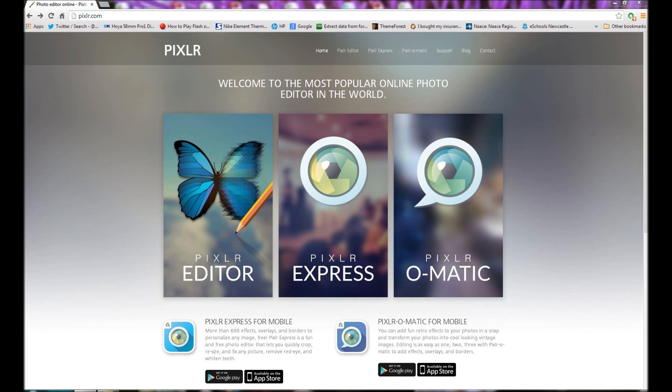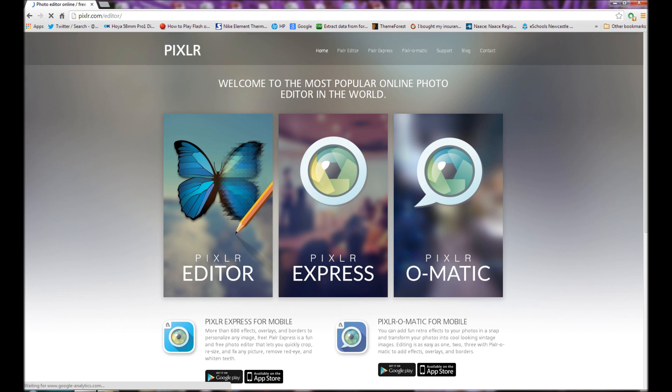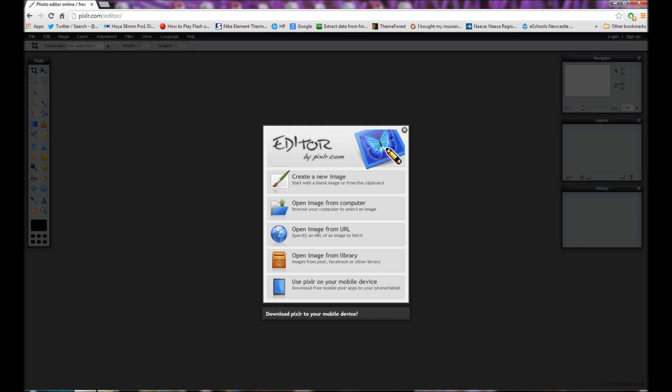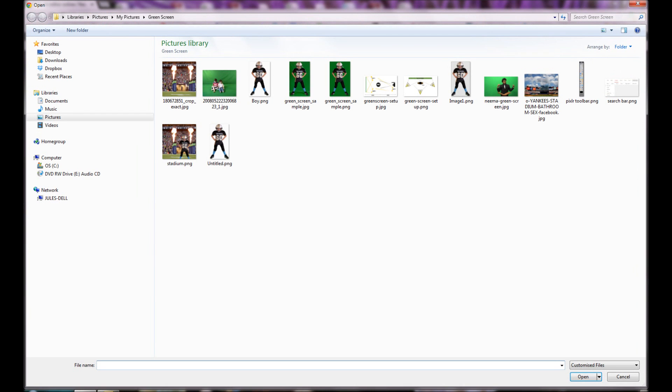What we're going to do here is we're going to remove the green background from a photograph. So we've opened up pixlr.com, click on Pixlr editor and select open image from computer. Browse to where the image is saved, click on it and press open.